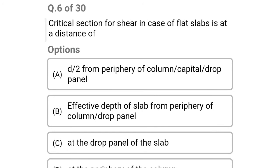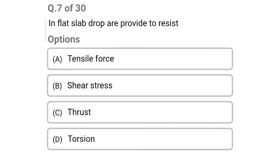Next question: the critical section for shear in case of flat slabs is at a distance of — option A: d/2 from the periphery of the column, capital or drop panel, option B: effective depth of slab from periphery of column or drop panel, option C: at the drop panel, option D: at the periphery of the column. The correct answer is option A: d/2 from the periphery of the column or capital or drop panel.